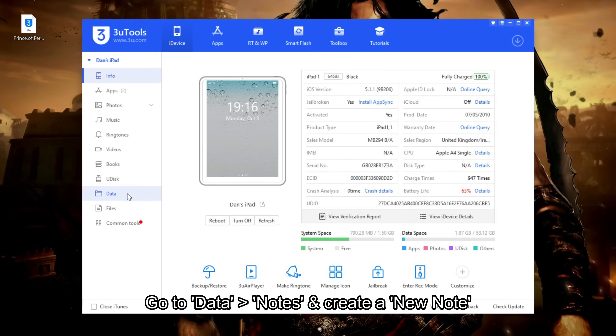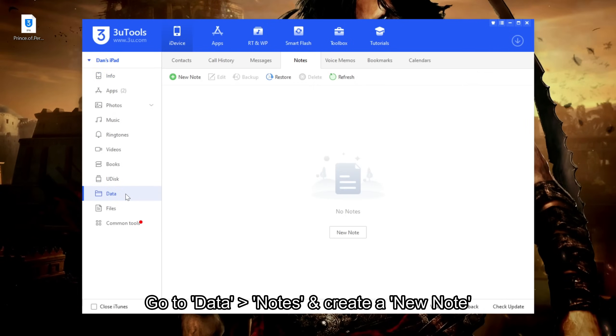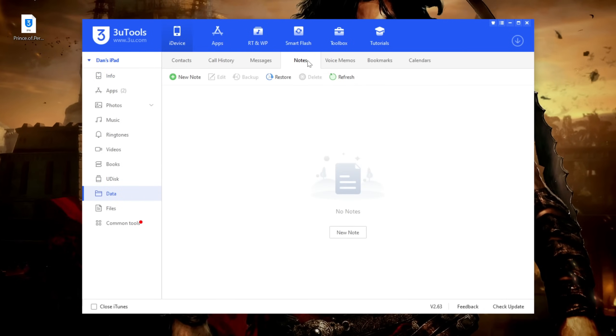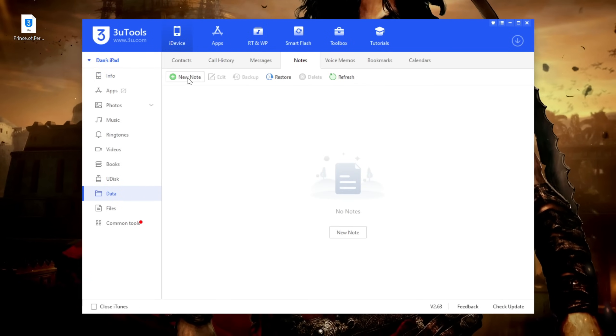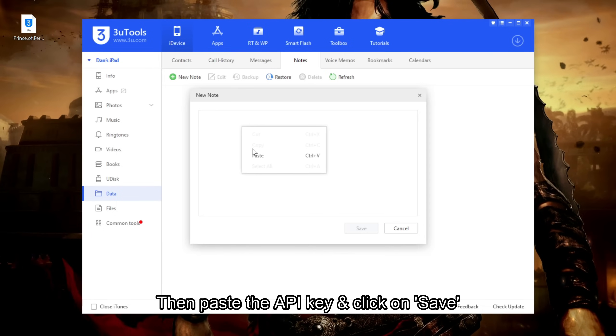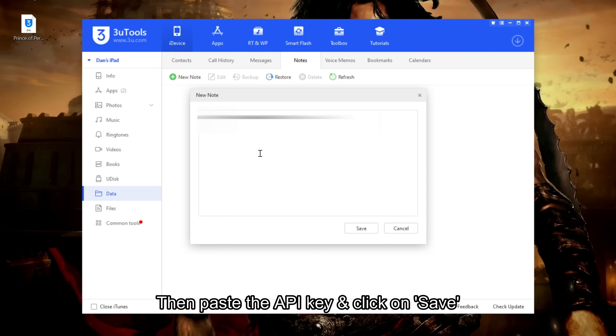Go to data, notes and create a new note. Then paste the API key and click on save.